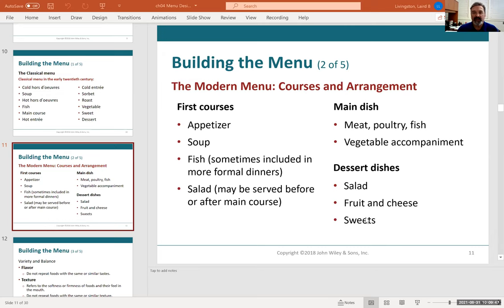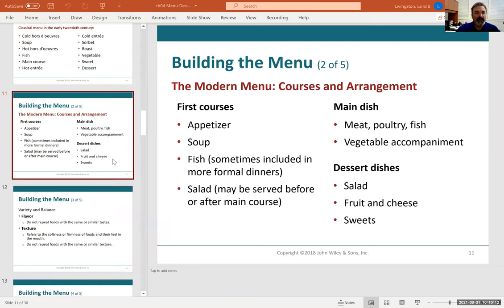In modern times, things have changed. Before you can cost out recipes or a menu, you have to know what type of menu you want to have. Is it going to be ethnic, regional, family, American? There are so many different variations in America. When building the menu, going from classical to modern, you can see there are different courses and not all rules apply.